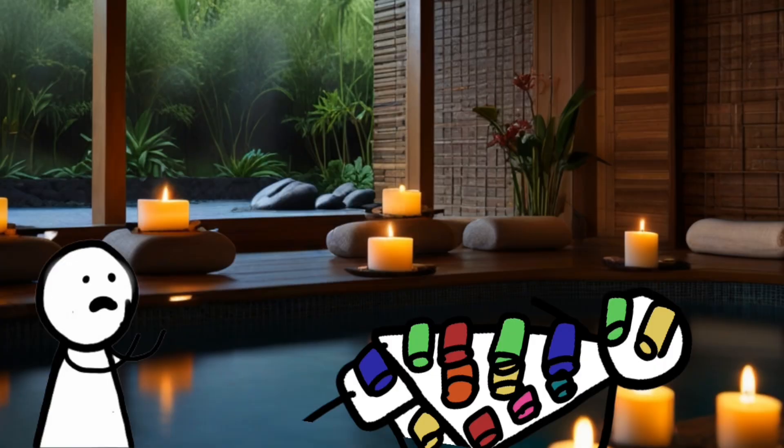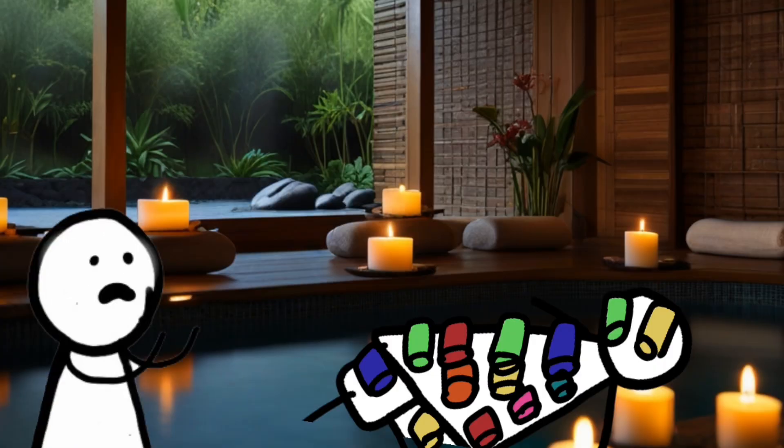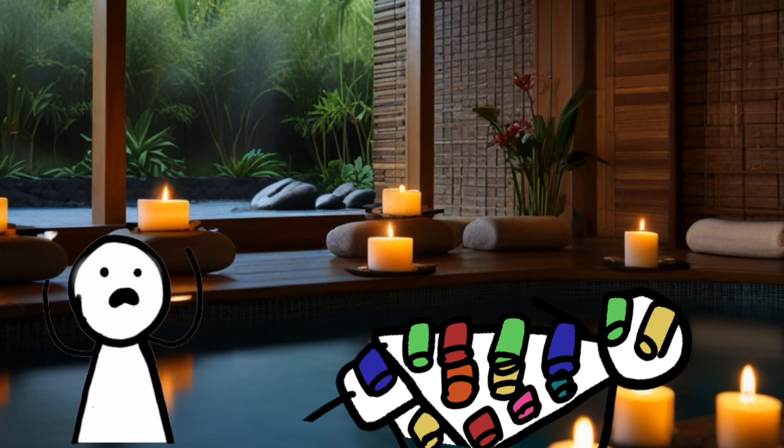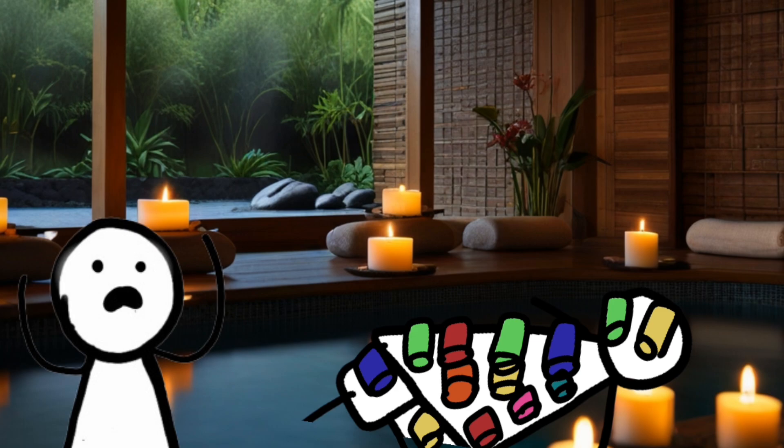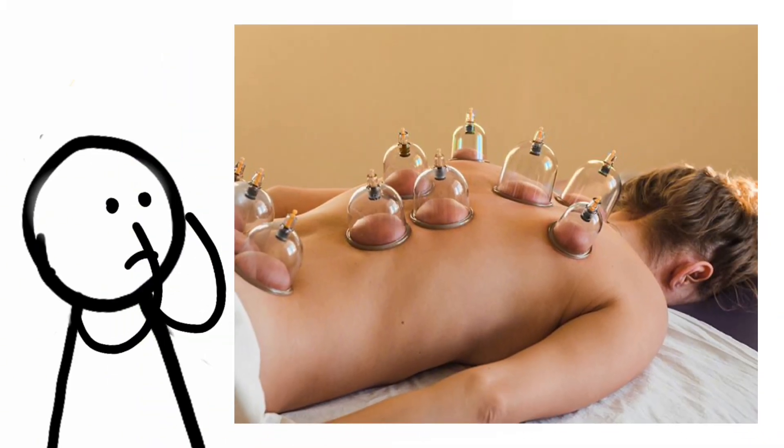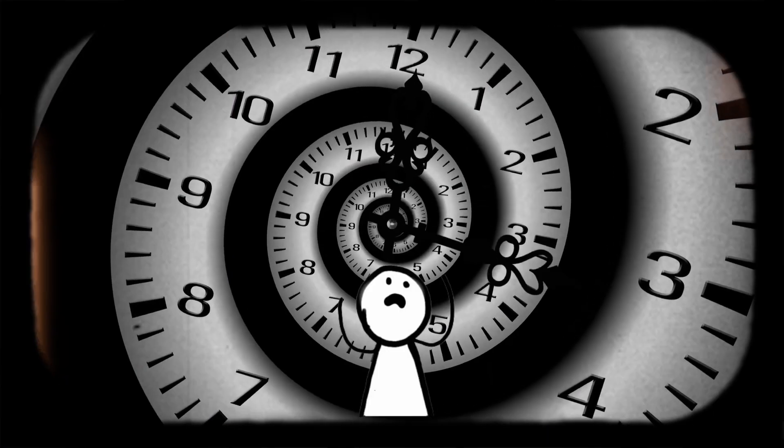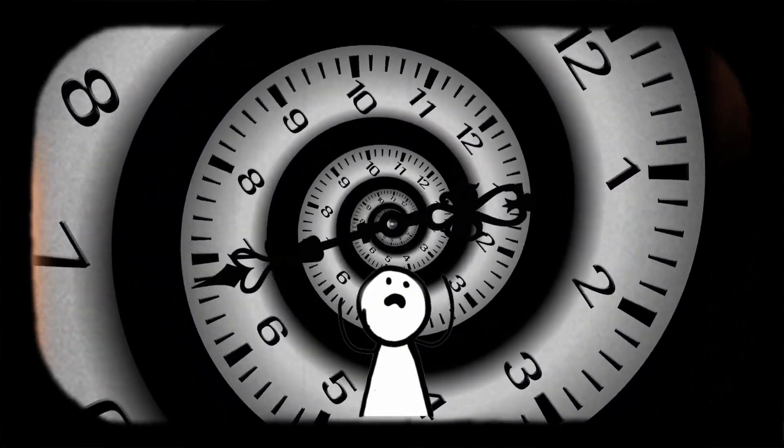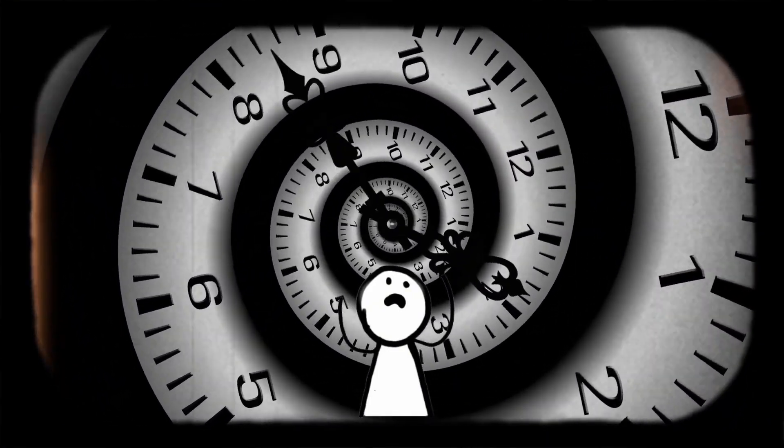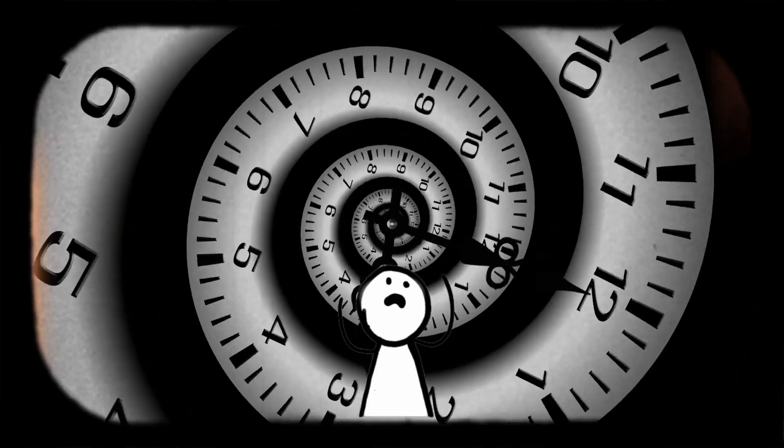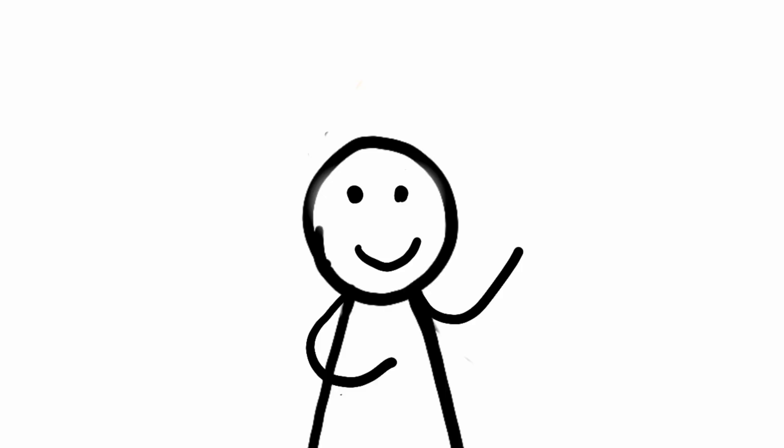During cupping therapy, cups are typically placed on specific points on the body and left in place for a short period of time, creating a vacuum effect that draws blood to the surface of the skin. While cupping therapy may cause temporary changes in blood flow and tissue perfusion, these effects are likely to be transient and may not have a significant impact on long-term health outcomes.